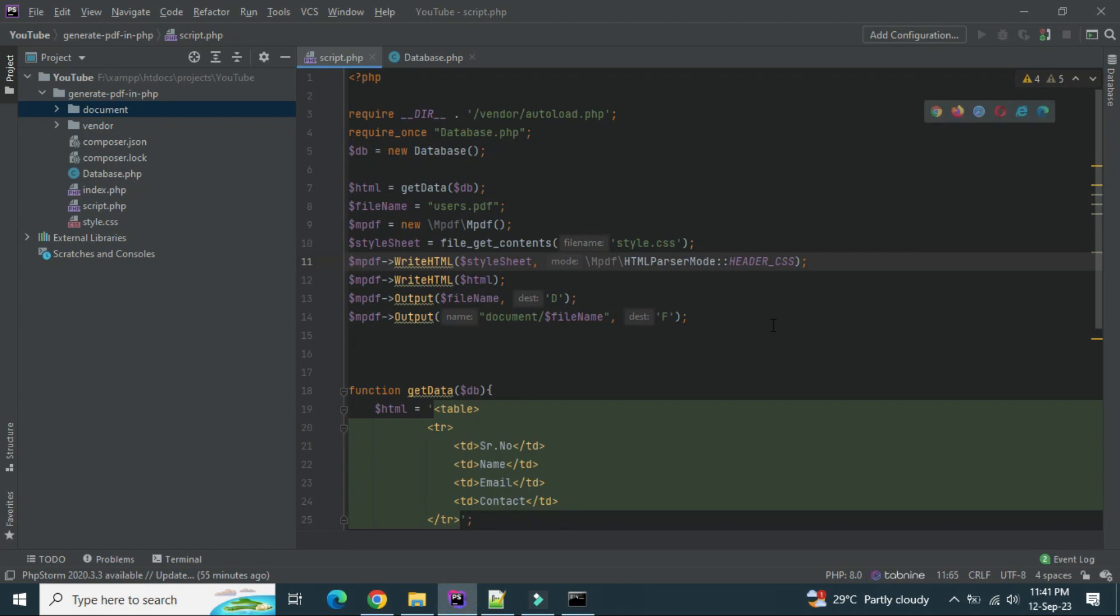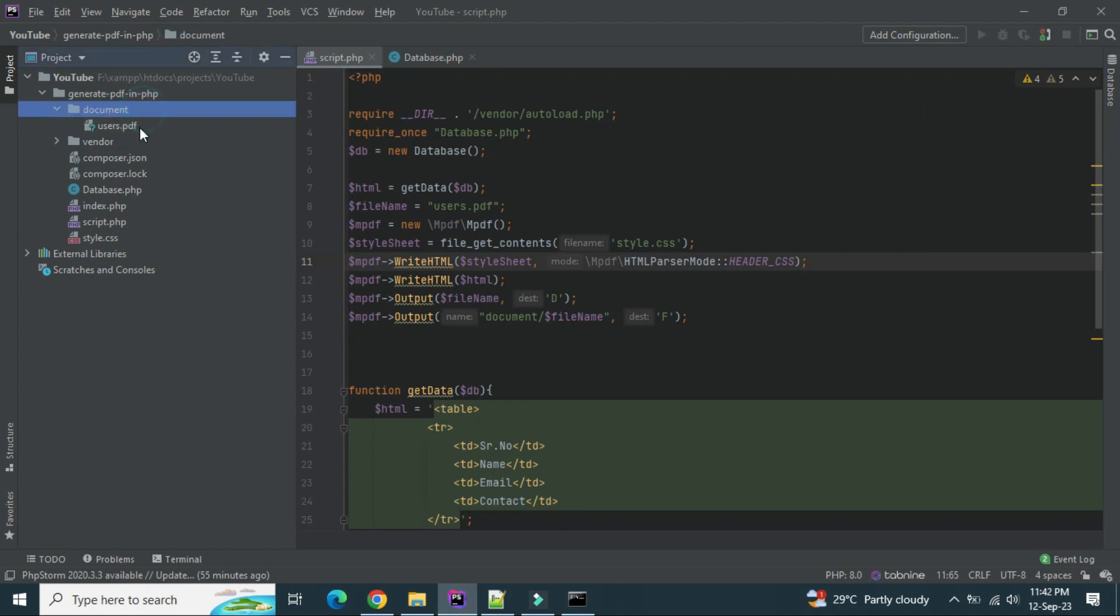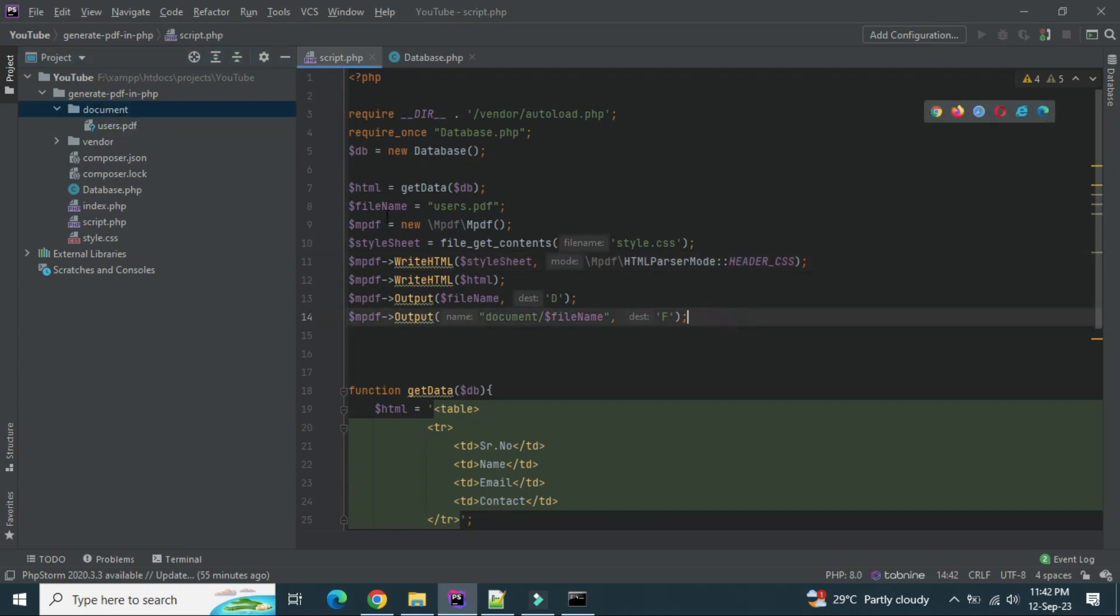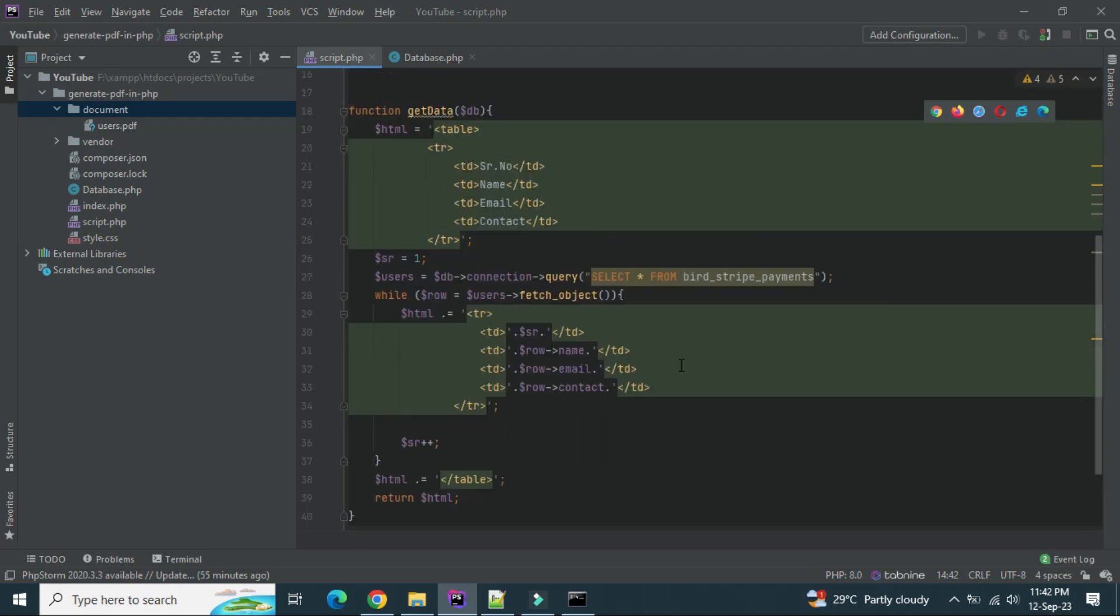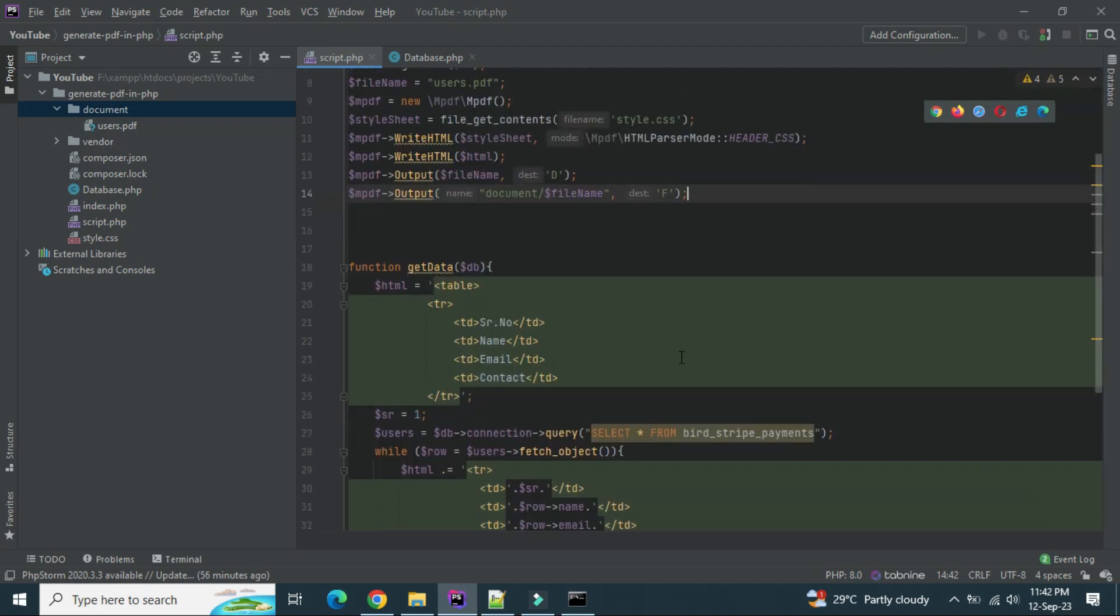And let's see if it is being downloaded in the folder or not. So see, inside the document we have this users.pdf file here. Right. So I think it's working now and we are good.